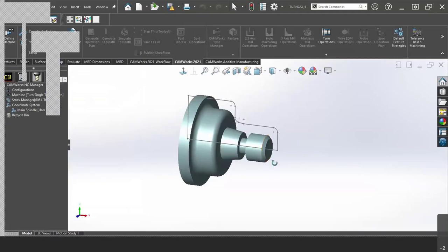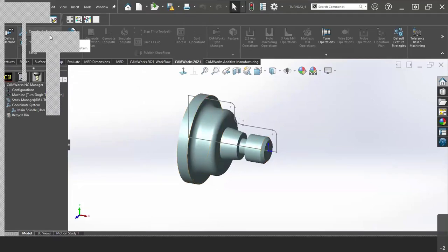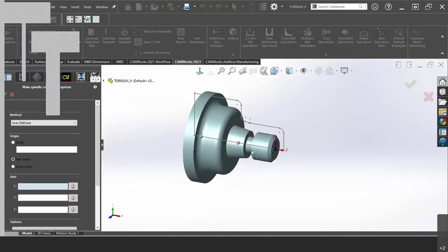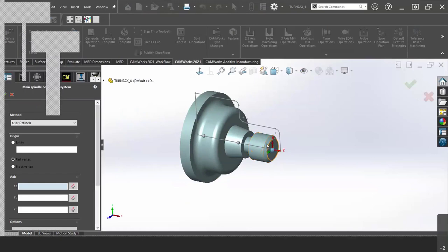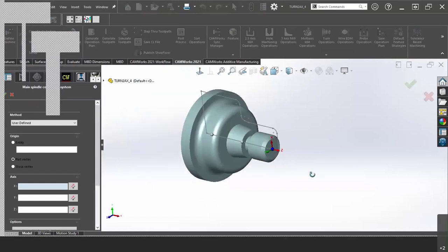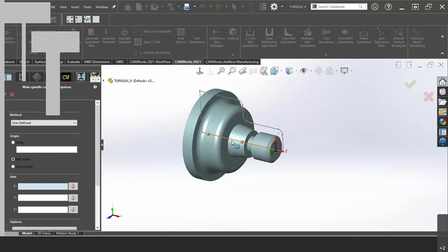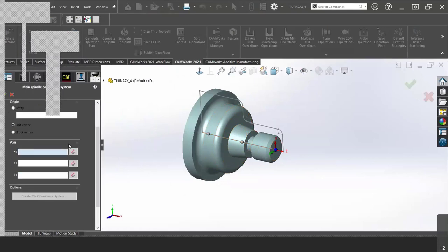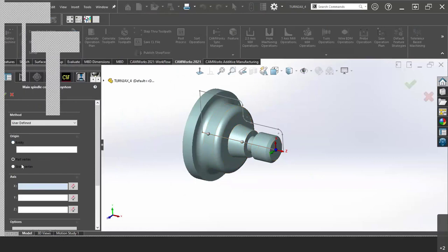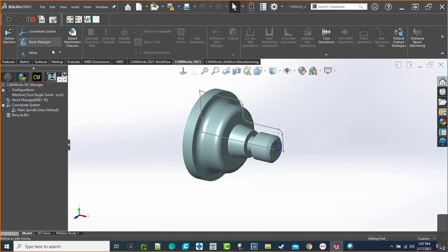Most of the time when you do milling, you would jump into either setting a coordinate system or stock. For turning, it's not necessary all the time. Turning is usually centerline and at the face of your material or your part, so it automatically snaps to that point. Oftentimes I just ignore the coordinate system — it's automatically going to go there. But if you need to move it, you can pull up the coordinate system, pick an entity, or use a part vertex or stock vertex.